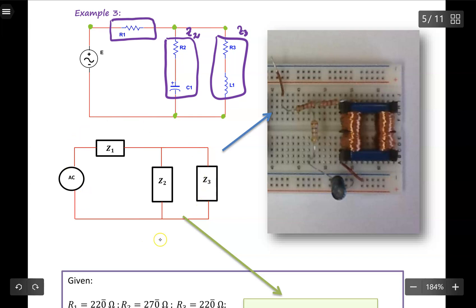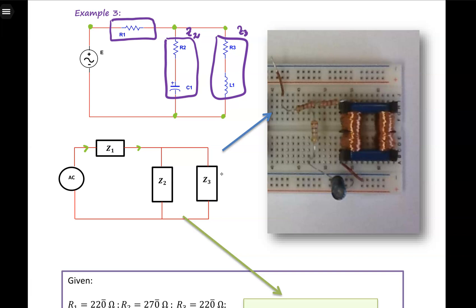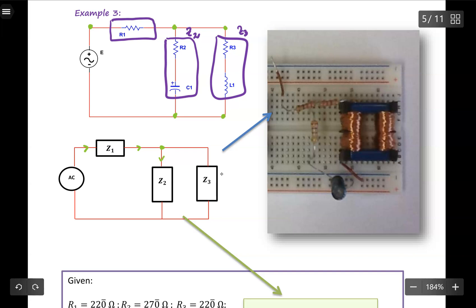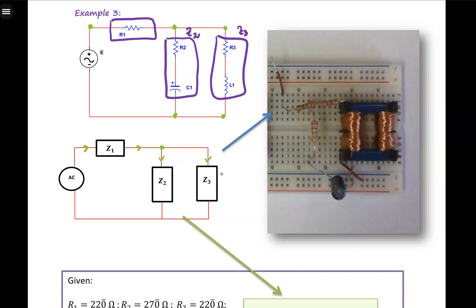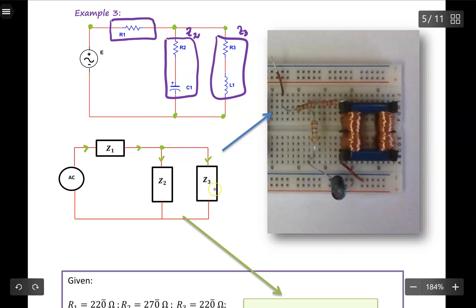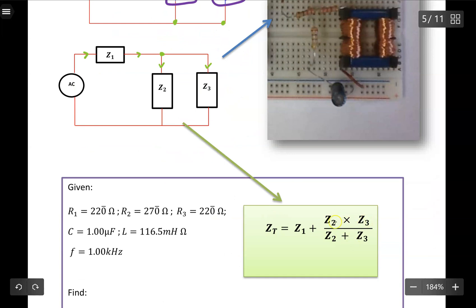Looking at the simplified impedance diagram, you can see that Z2 and Z3 are parallel to each other. We can identify this based on Kirchhoff's current law — the current going through from the source goes through Z1, which is the same as the source current, so it is in series. But when the current reaches this node, it splits into two. When the current splits into two, the components connected there are in parallel. For two impedances in parallel, we calculate the sum using the product over the sum: Z2 times Z3 divided by Z2 plus Z3.